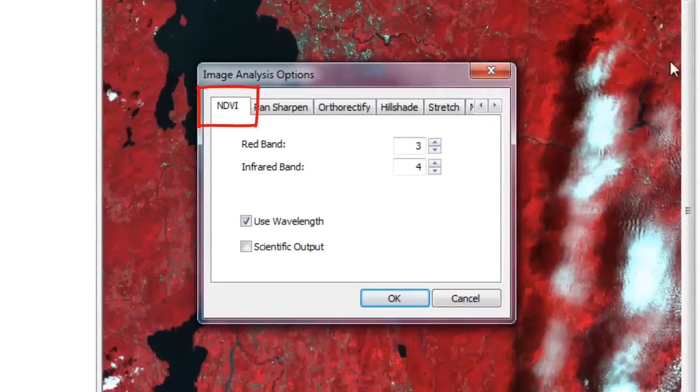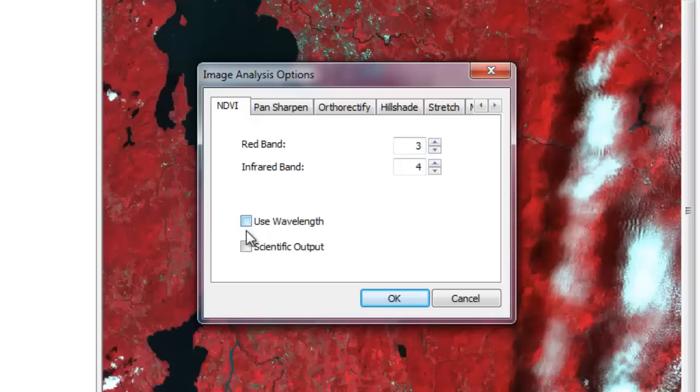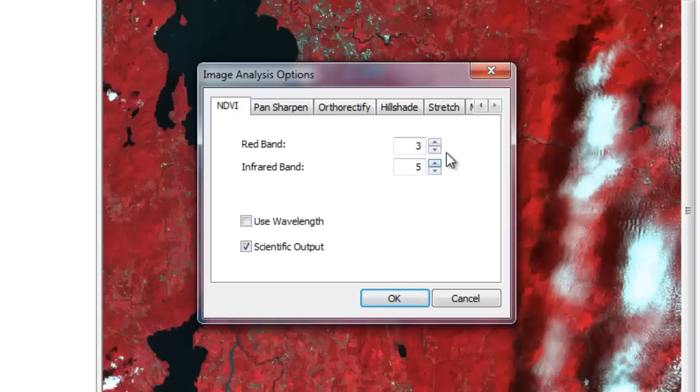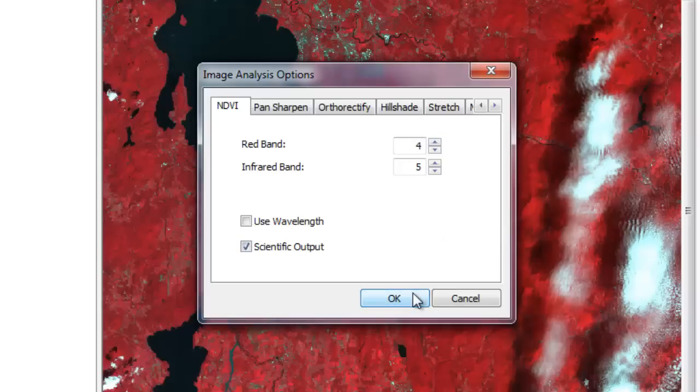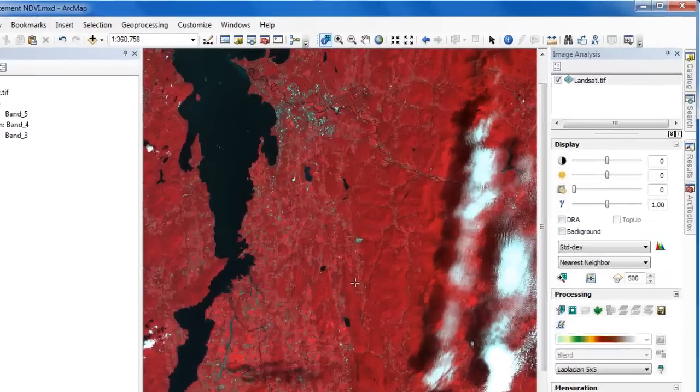Once in the Image Analysis Options window, click on the tab for NDVI. We're going to uncheck the Use Wavelength button because we don't have wavelength metadata, and we're going to check the box for Scientific Output because we want our values to range from negative 1 to 1. We're then going to adjust the band combinations. Band 5 in this particular Landsat image corresponds to the near-infrared band, and band 4 corresponds to the red band. So we'll set band 5 and 4 as the infrared band and red band respectively, and then click OK to activate those settings.